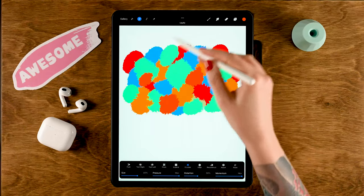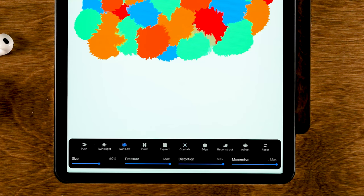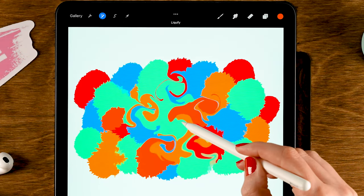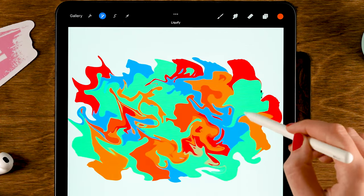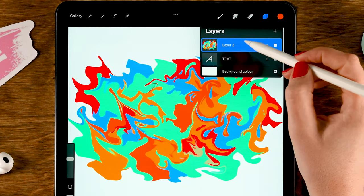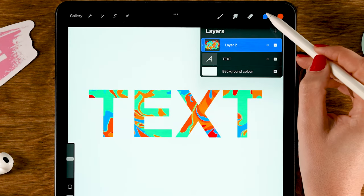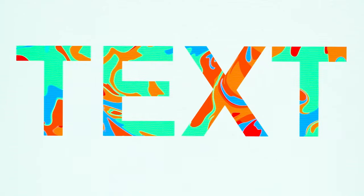Once you have a nice crystal-like effect, go to Twirl Left or Twirl Right — it doesn't really matter. Turn down the distortion a little bit to about 75 percent, and then make your colors twirl. Once you have a nice twirly effect, go to the layer menu, tap your twirly layer, and set it to Clipping Mask. Now your colorful twirls will only show up on your text.